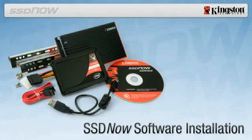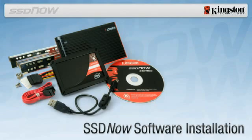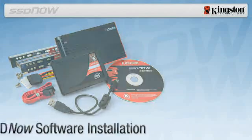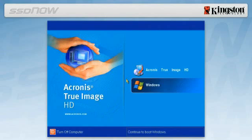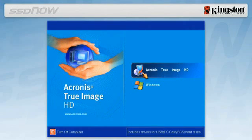Begin by inserting the bootable Acronis True Image HD software CD into the system CD-ROM or DVD drive and restarting the system. When the Acronis True Image HD home screen appears, select the Acronis True Image HD icon.